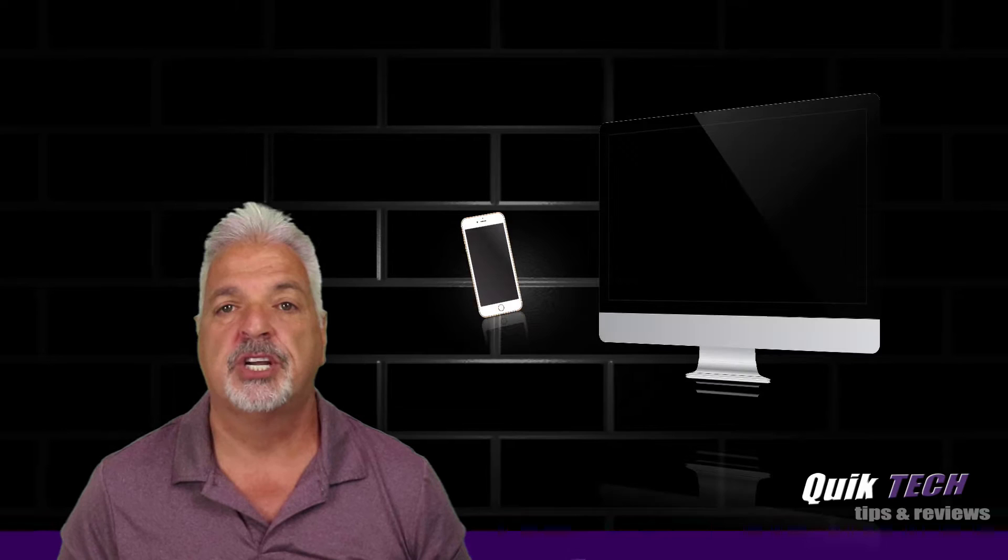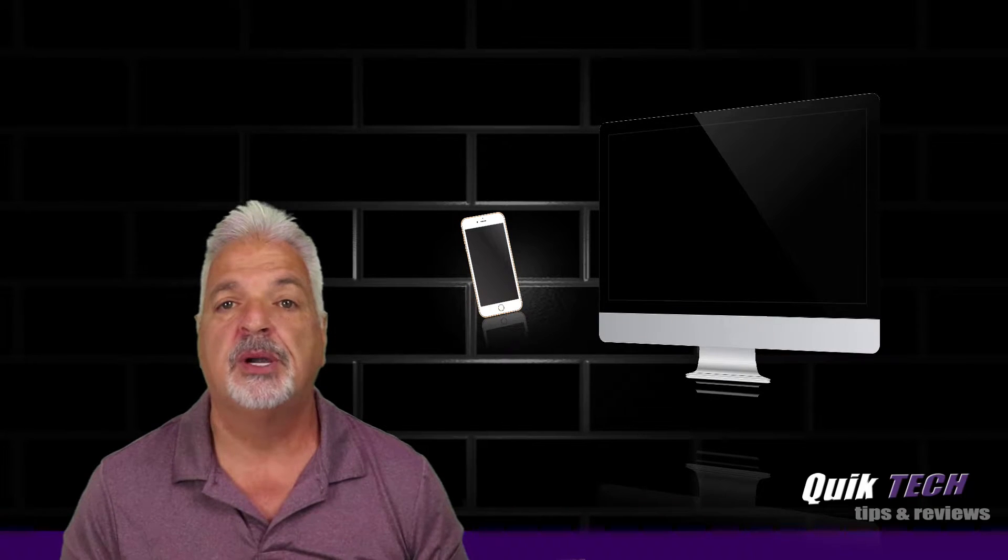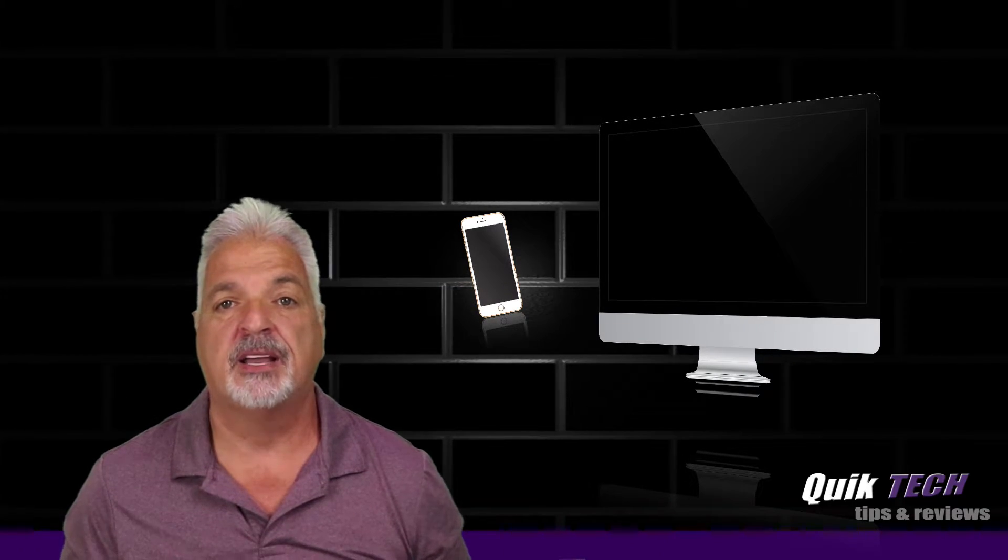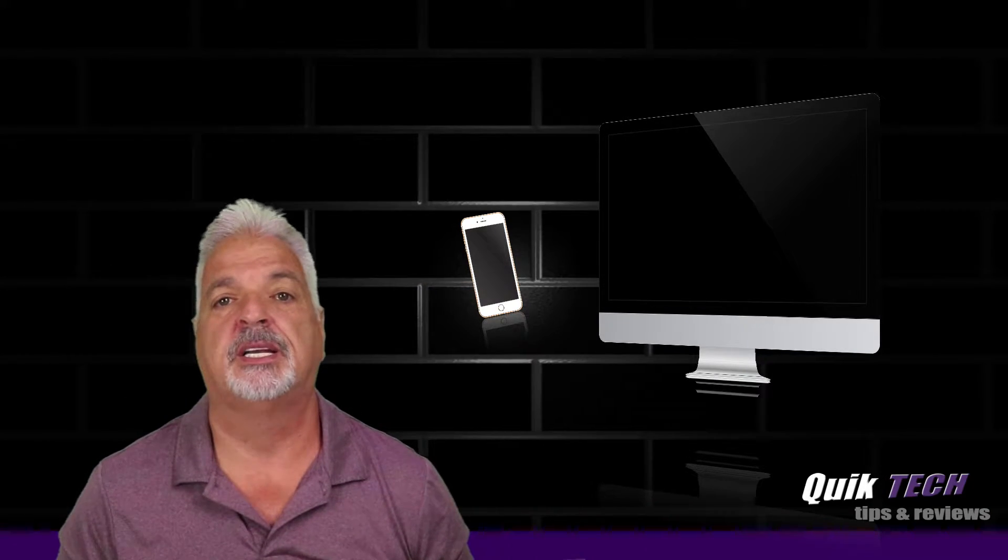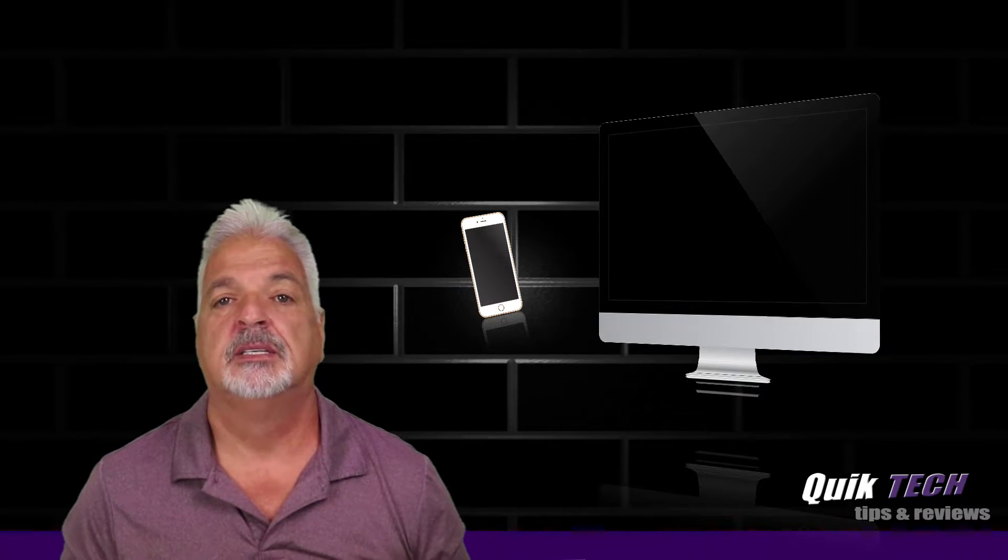Welcome to another episode of Quick Tech Tips and Reviews. My name is Tony and with this channel I try to bring you guys a variety of different tech related content.